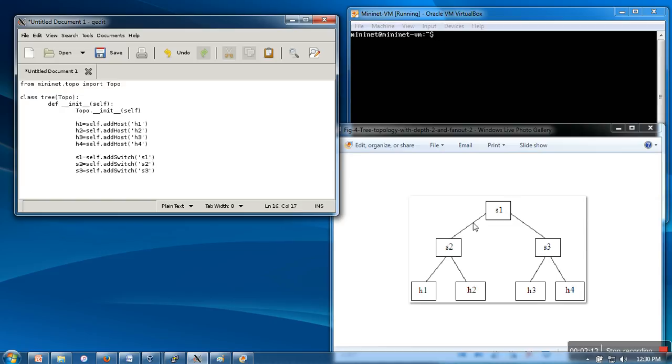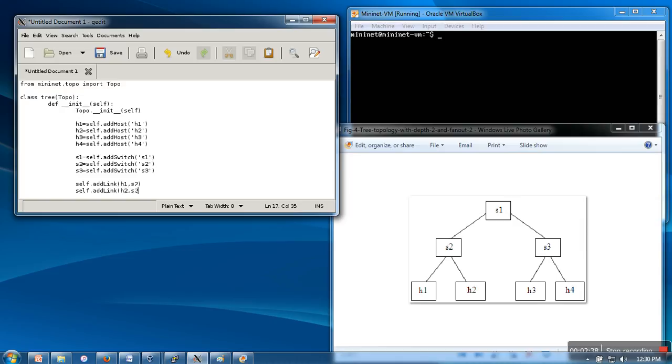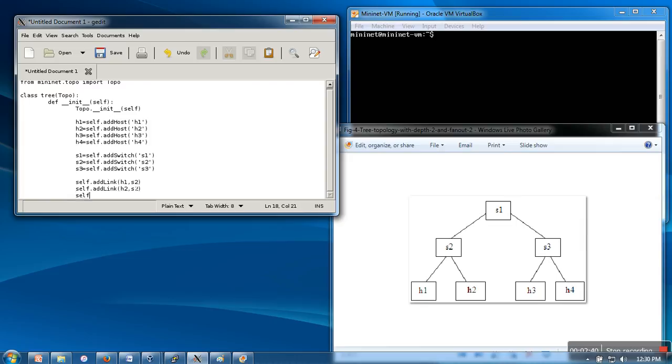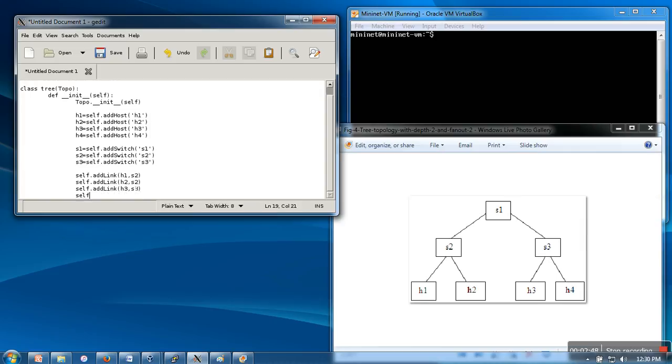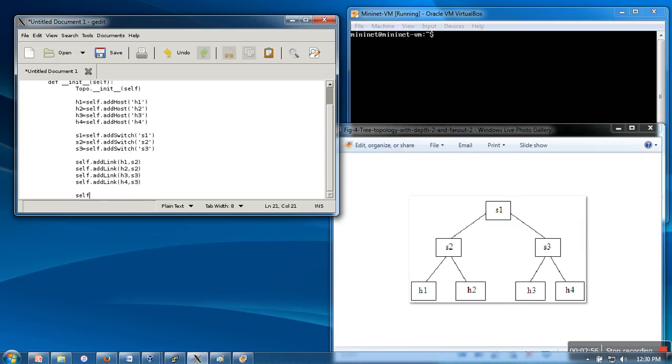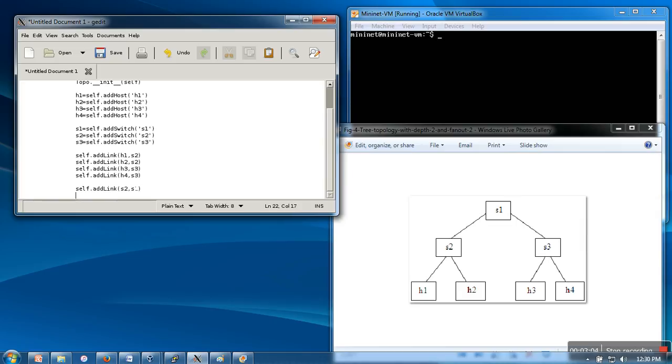First of all, we will create a link between h1 and s2. We do that with self.add_link and specify between which two nodes or switches we want to create the link. We want to create link between h1 and s2, then between h2 and s2, self.add_link s3 and s3. Finally, we will connect s2 and s3 with s1.